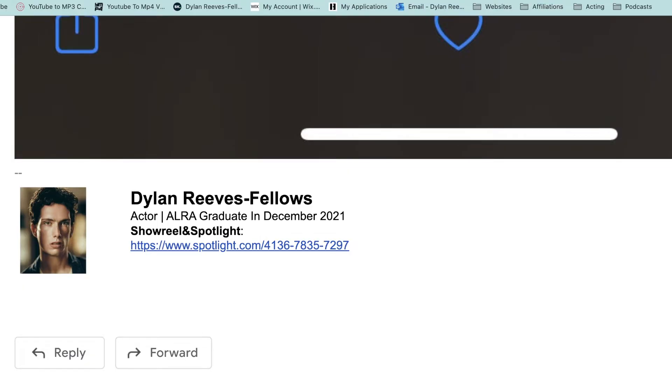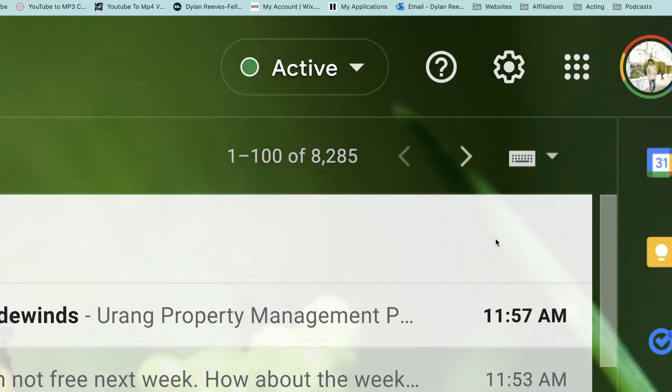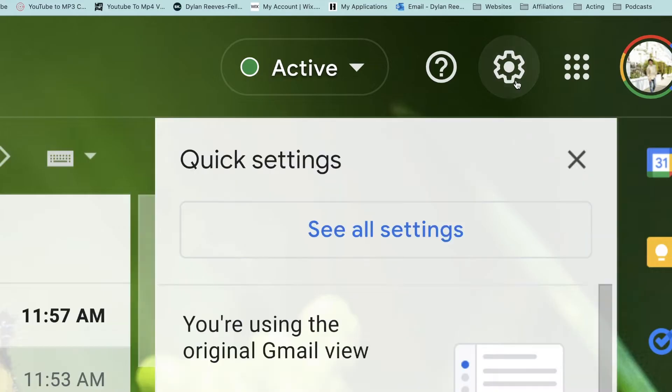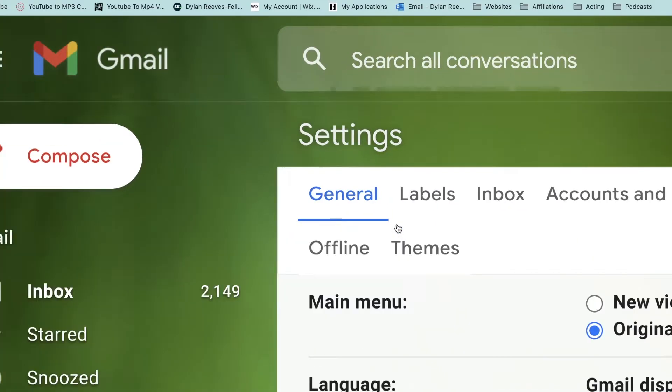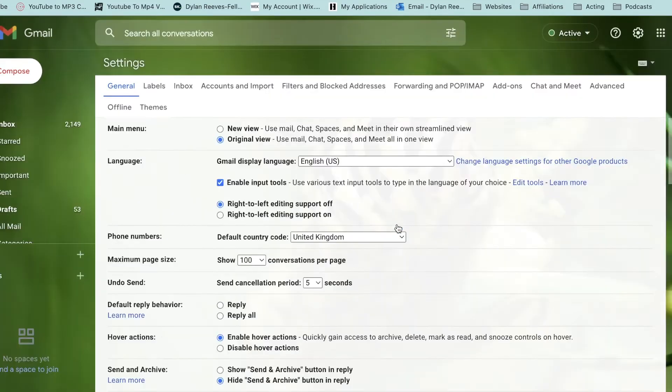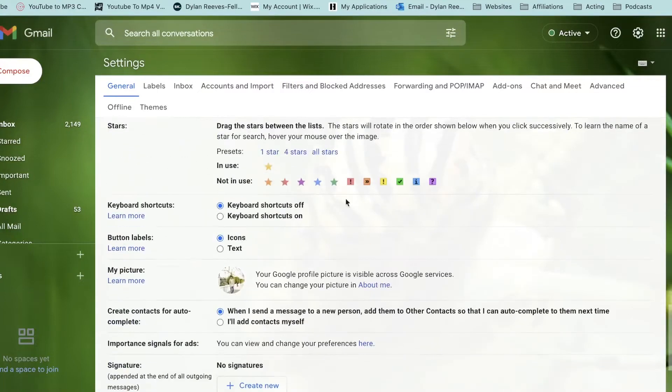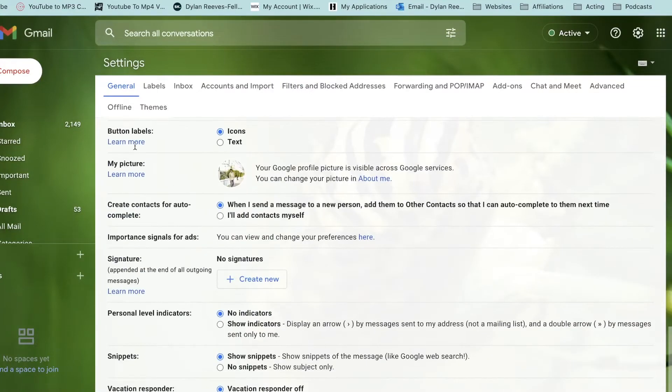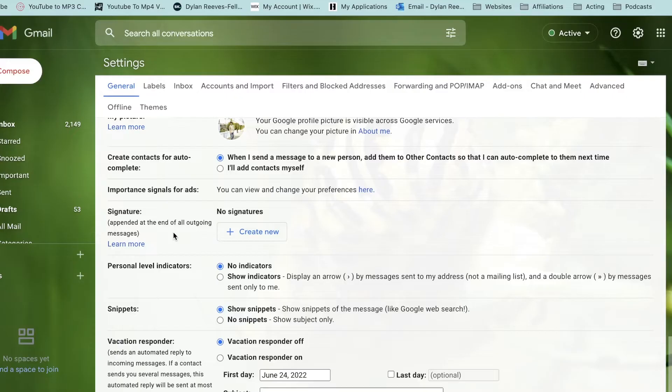The first thing you want to do is head over to your inbox, go onto your emails, and then in the top right hand corner next to your image, click on the settings icon. After this, click see all settings and it will take you to this page. We're going to stick in the general tab and scroll down until we see the signature section.